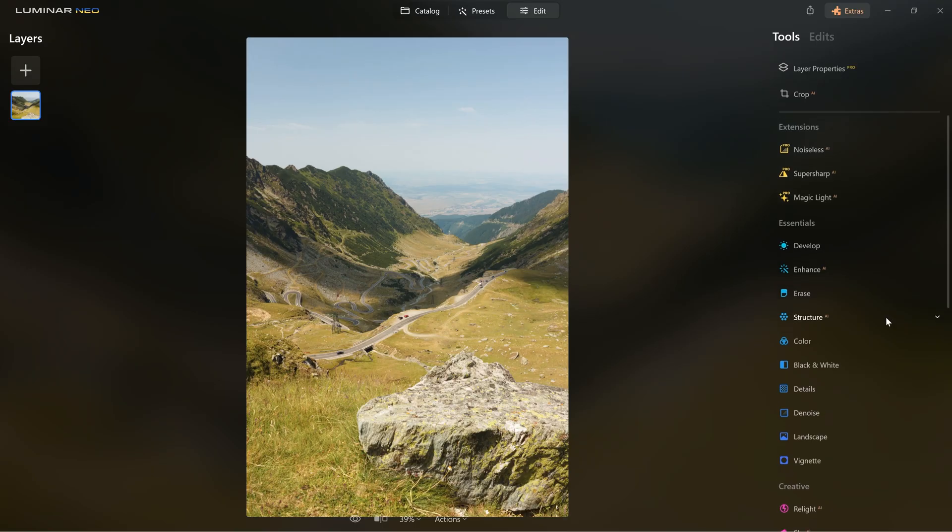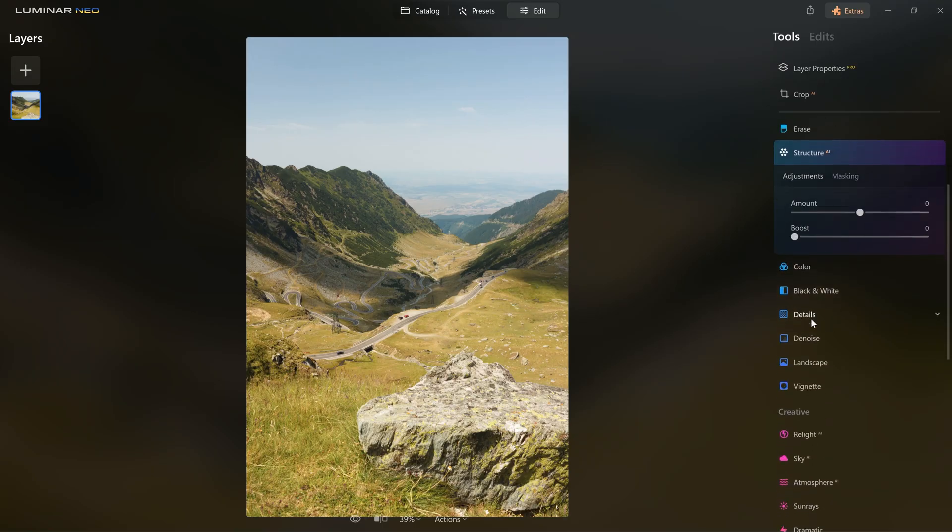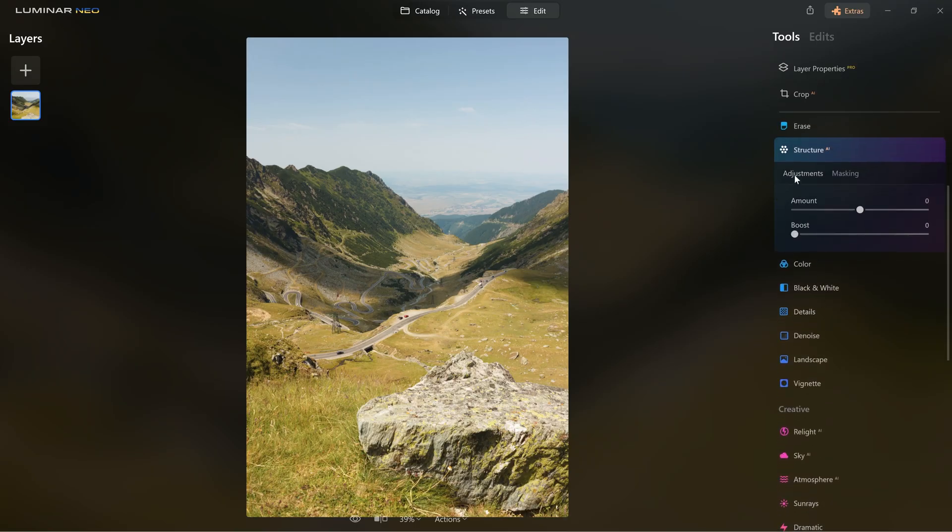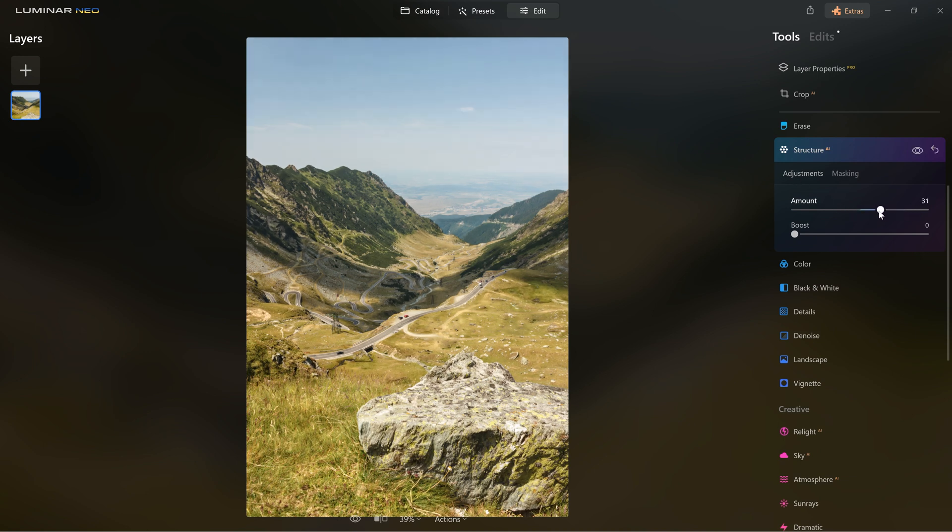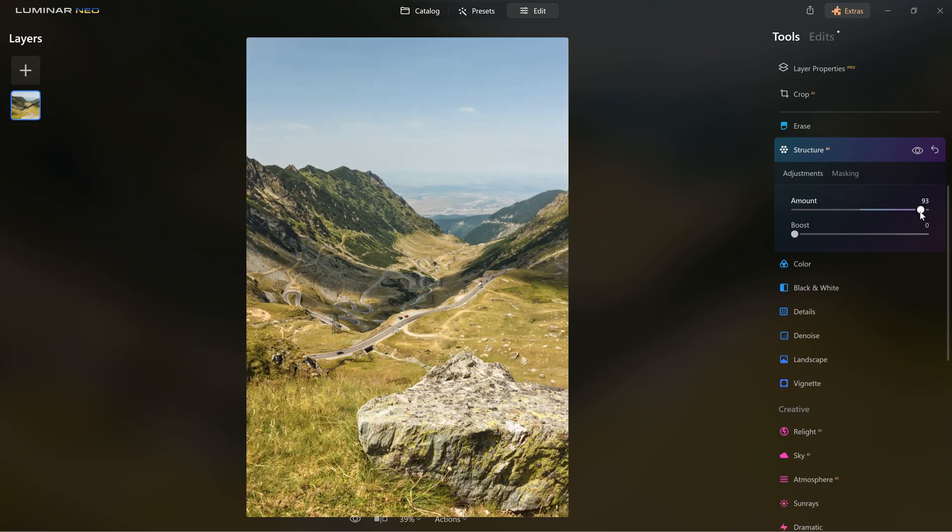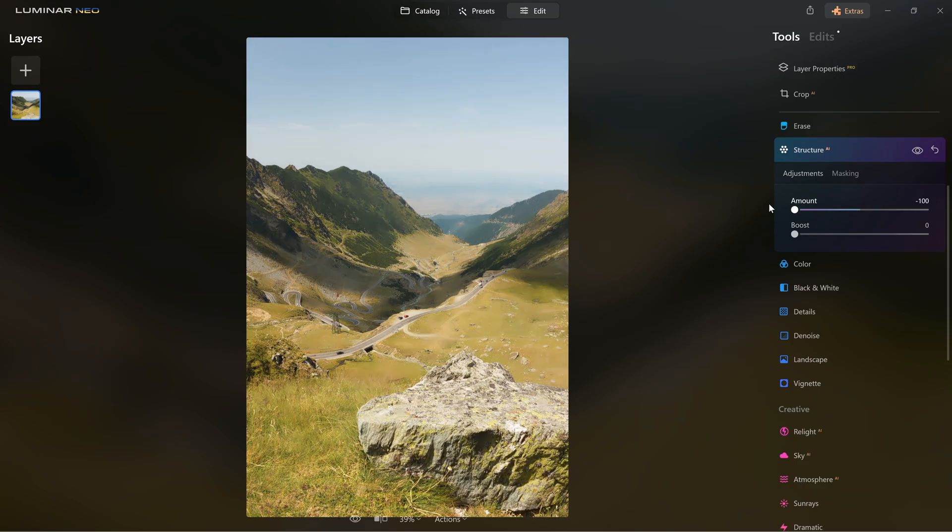And if you like to shoot landscapes, there's another tool called Structure AI. This adds clarity and contrast to the details in your photo, again just by using two sliders. If you drag to the right, it adds contrast. If you go to the left, it makes the photo softer and removes details.